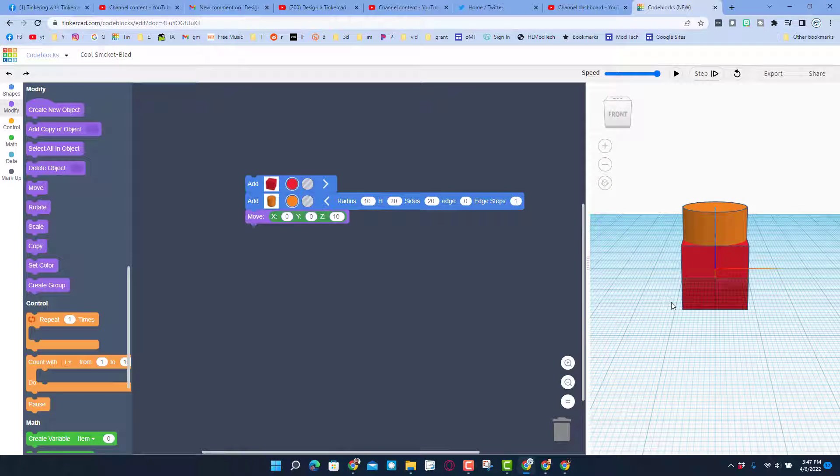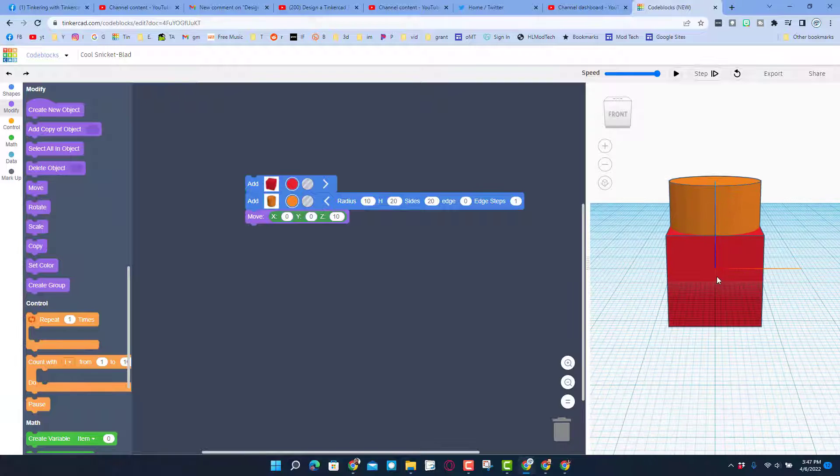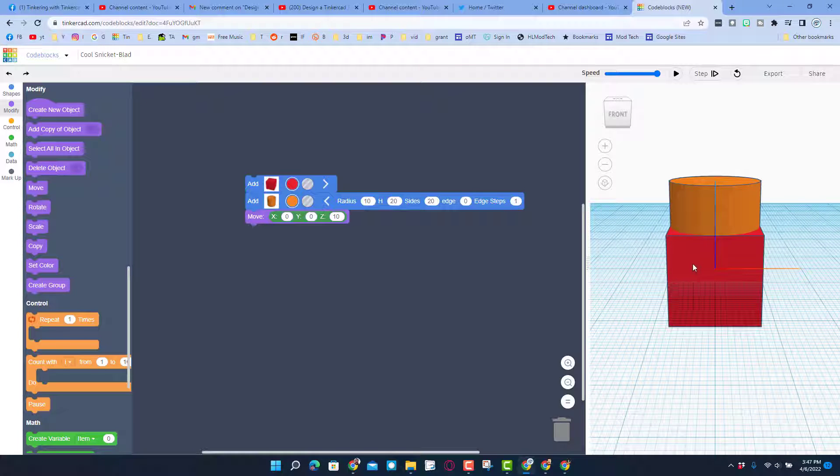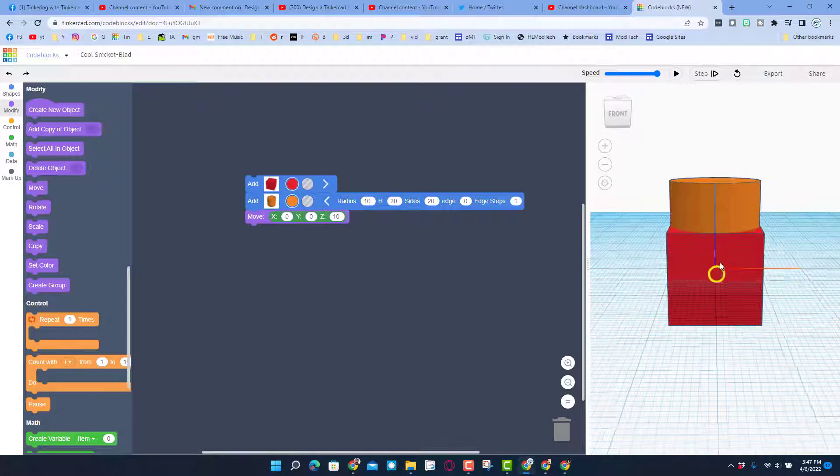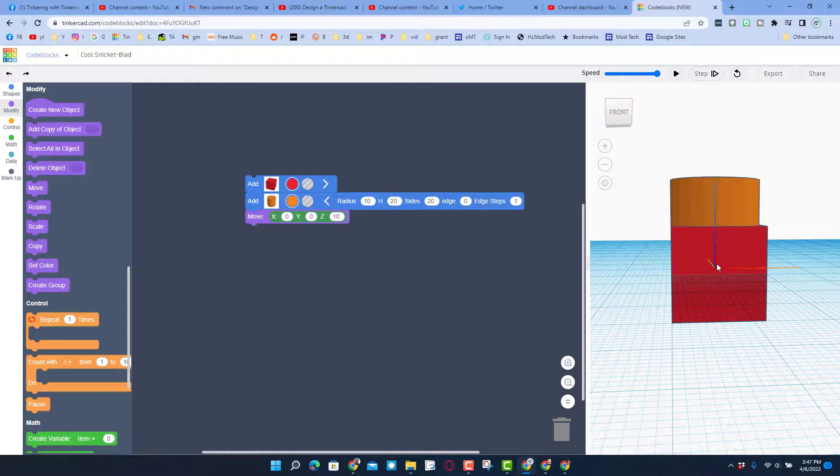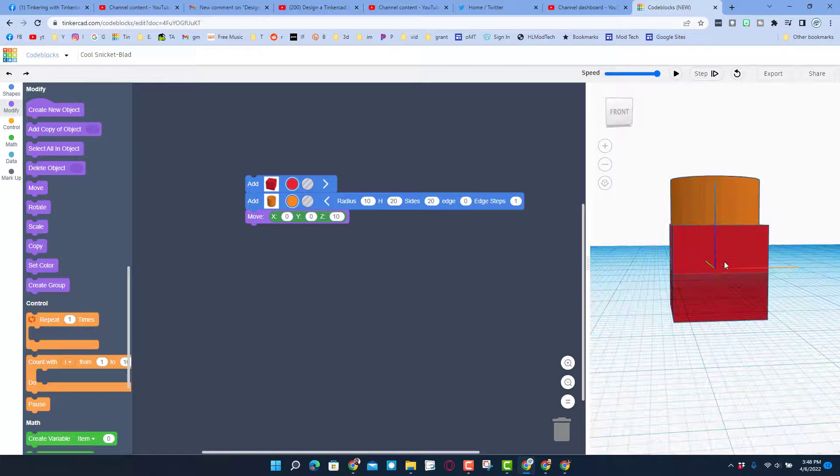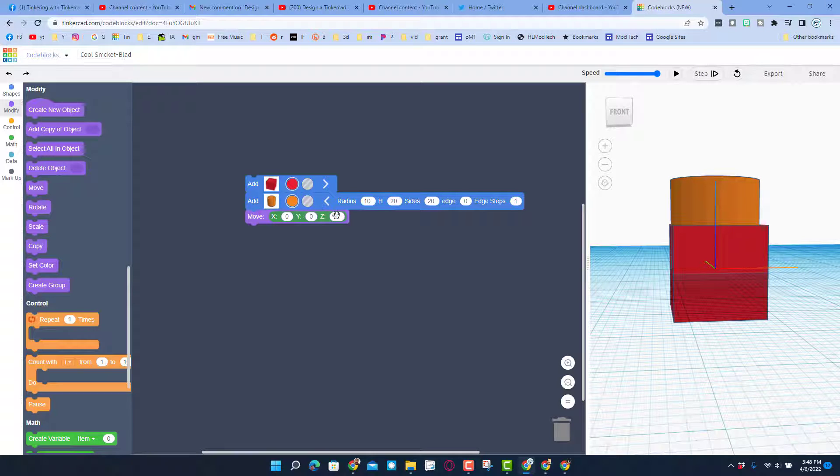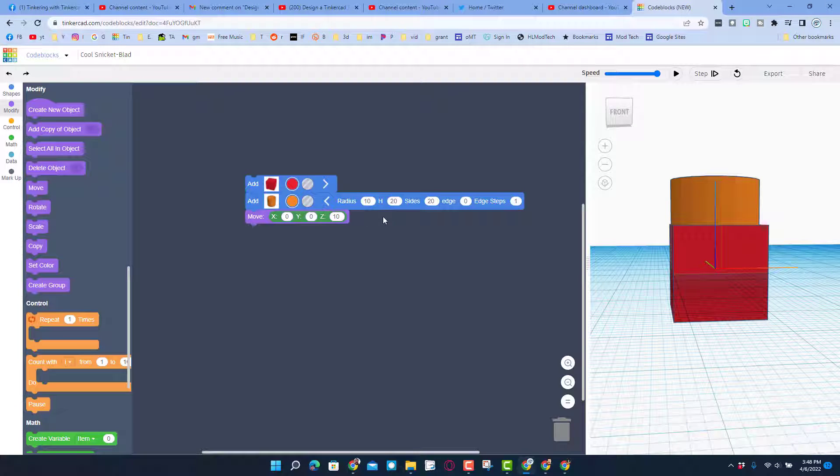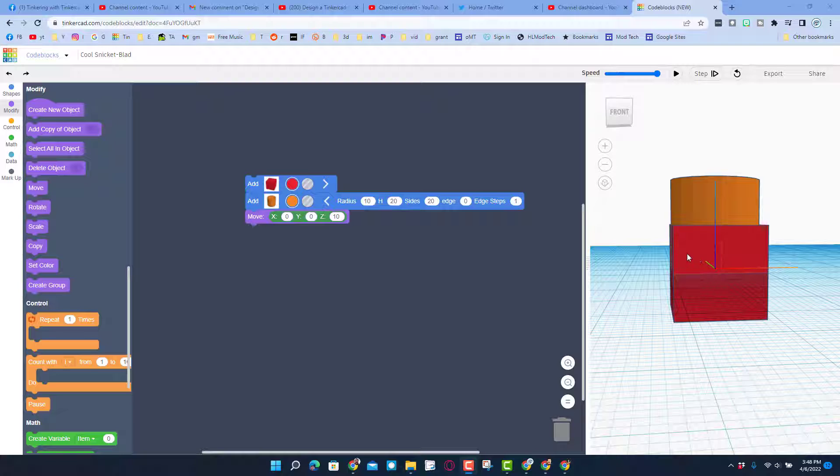And you can see how Tinkercad objects are all dropped in at zero on the X, zero on the Y, and zero on the Z because it splits the items measurements. So real quickly, a fun thing to do with code blocks is since it's so math dependent, you can use that math in your favor.